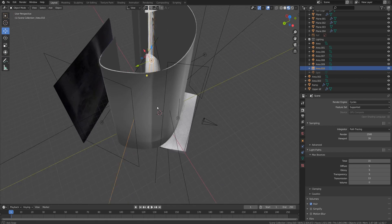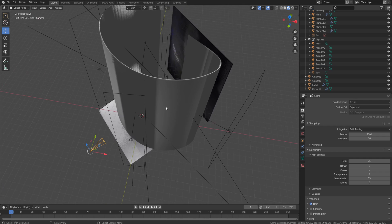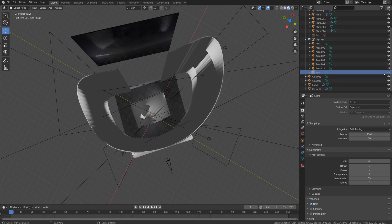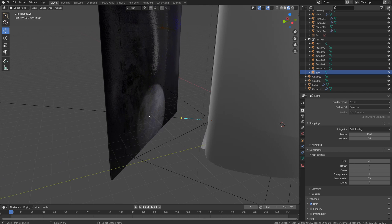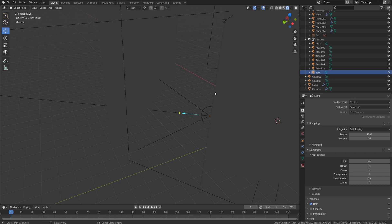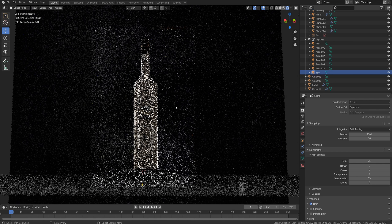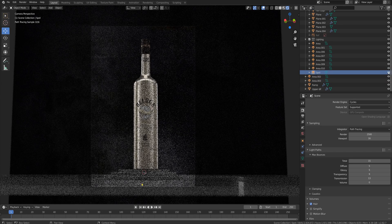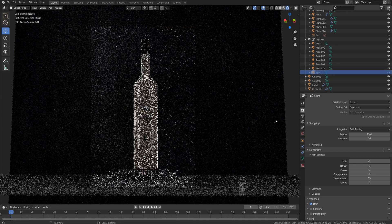Let me show you the overall setup again — this is the camera. There's also one more light source for the background: it's a spotlight to create some separation for the bottle. Let me get back to render mode and camera view. Here it is — let me turn off the background light to show the difference.